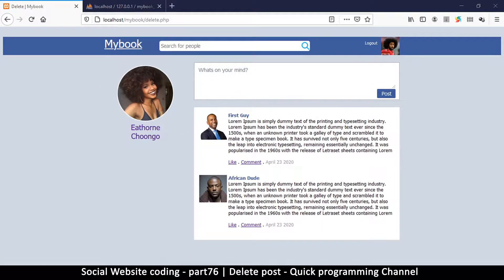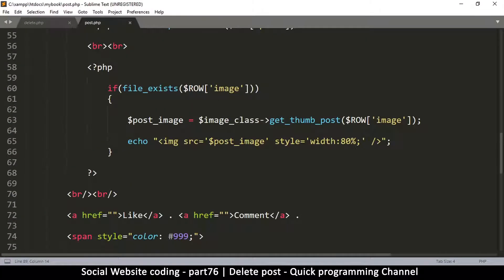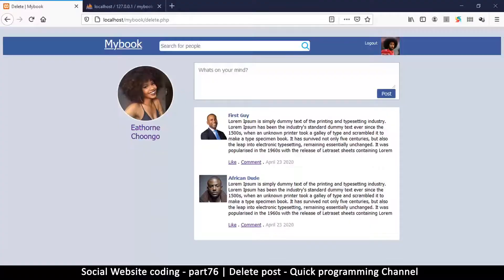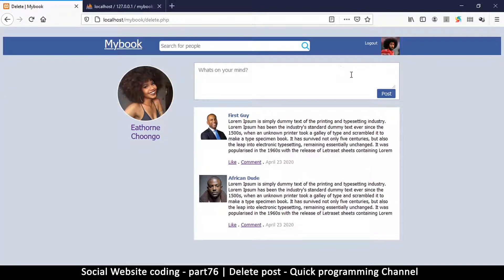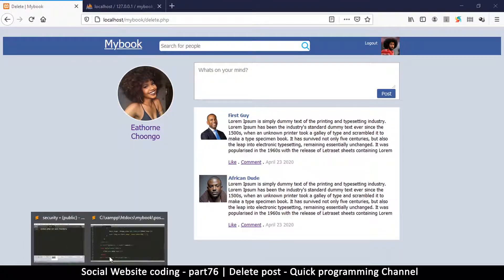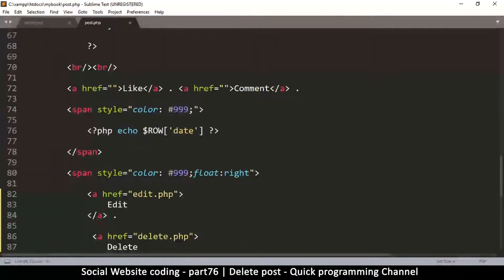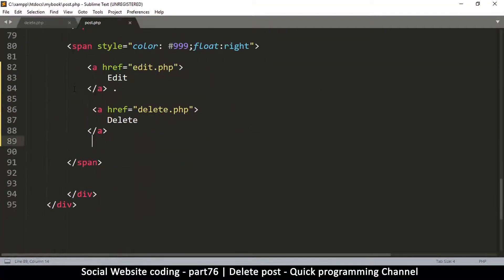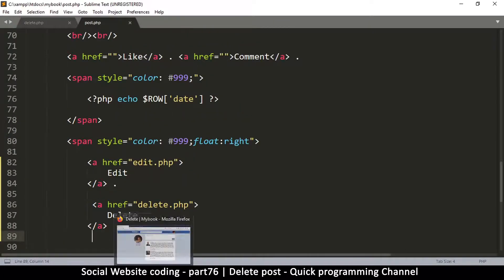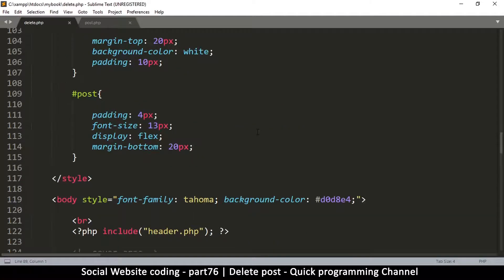The delete page doesn't look quite right yet, so we have to redesign it. There are a couple of things to remove. I kind of like this box right here, and also the post button - maybe I'll remove part of it and rearrange things. Let me go down to the delete page - oh, this is the wrong place, we have to go to the delete page.